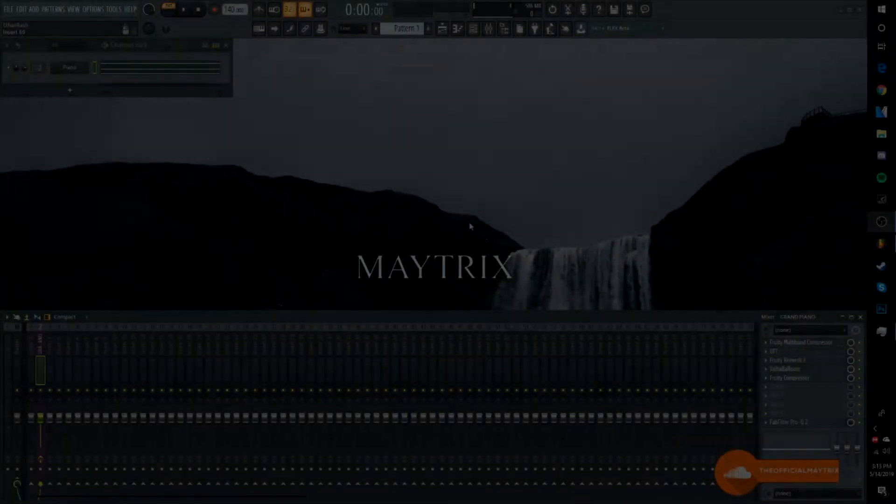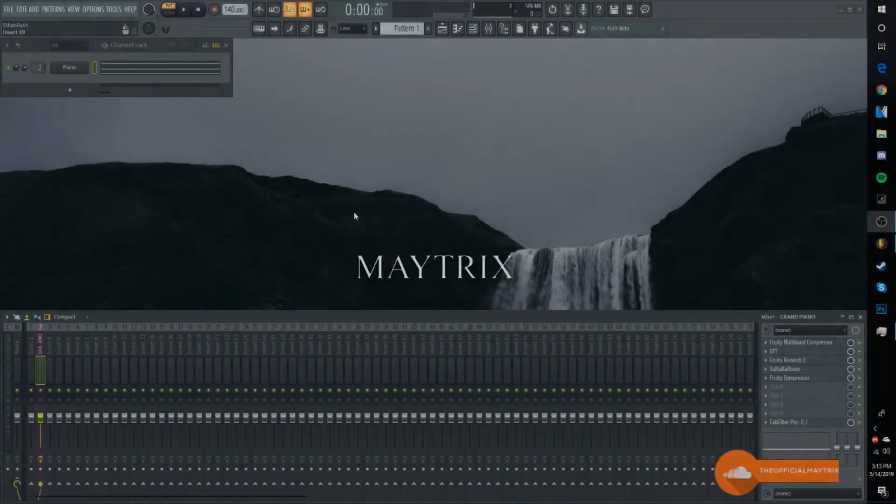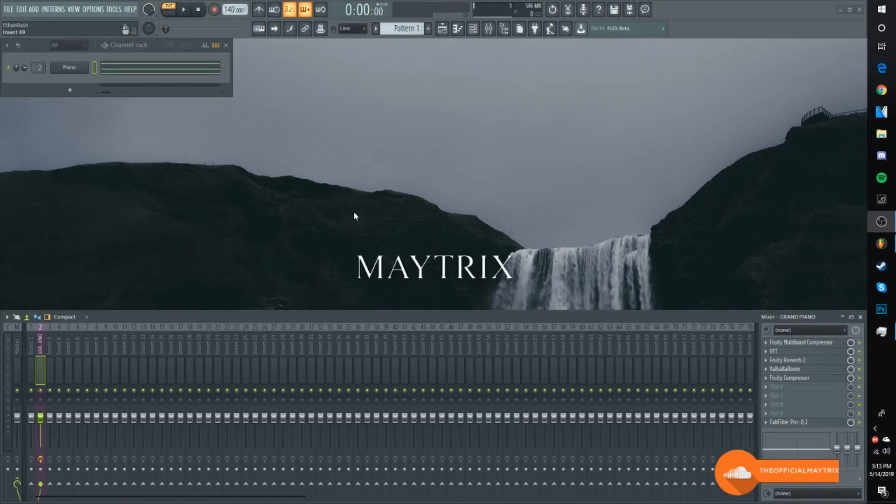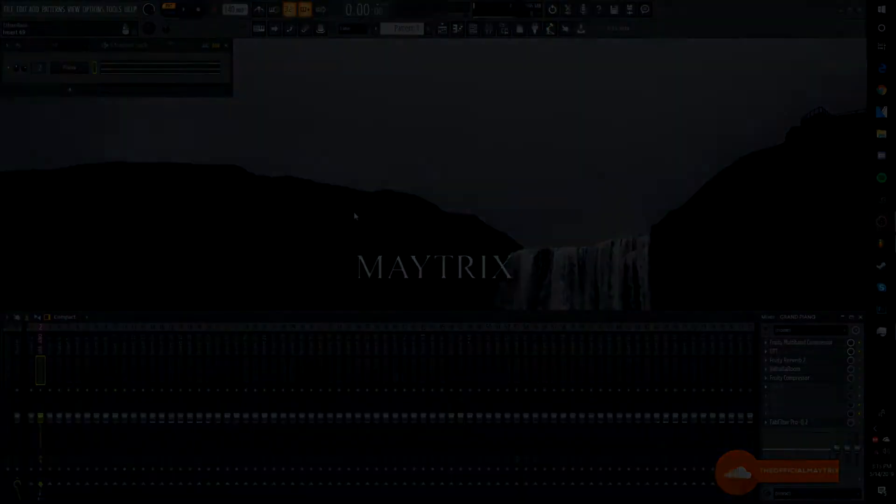What's up guys, today I'm going to show you how to sidechain in FL Studio using LFO tool. I've been getting a lot of requests to do this, so I decided to do a video on it. Let's get started.